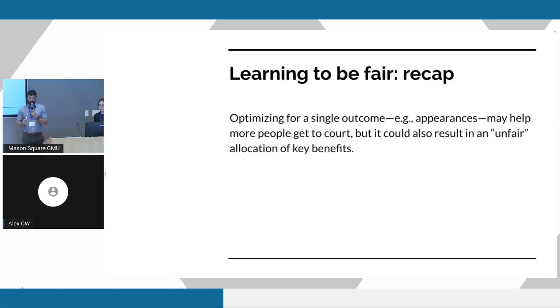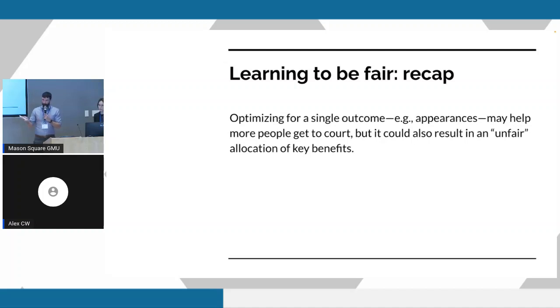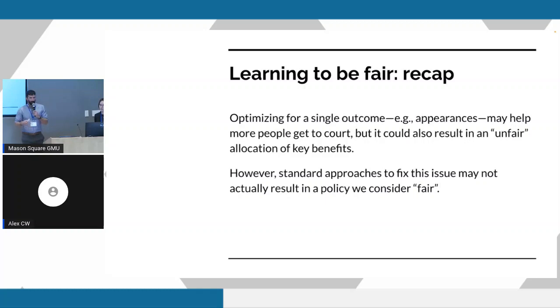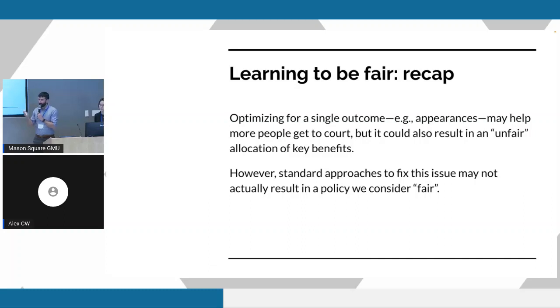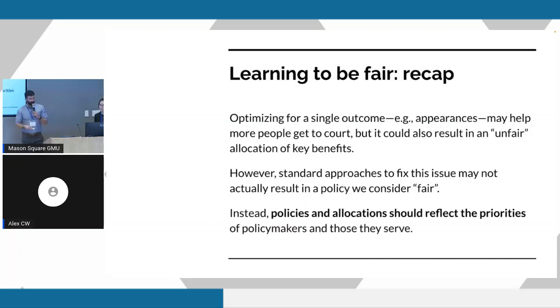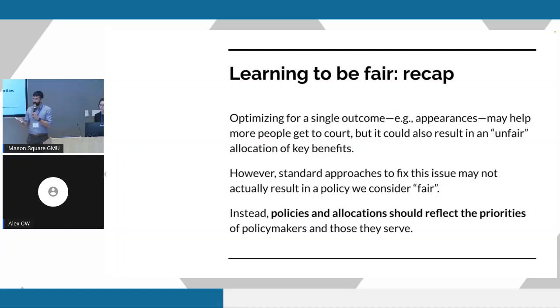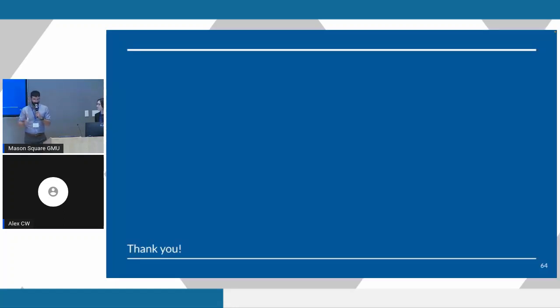So just as a recap of the presentation, I hope we've shown that if you optimize for a single outcome, like maximizing appearances, you might end up with an allocation of resources or outcomes that you really think is not ideal. But also these standard approaches that claim to fix the fairness of an algorithm might also get you an outcome that you don't prefer. The core argument of our paper is that we really hope that you see that policies, algorithms, allocations should really reflect the priorities of policymakers and those they serve. Thanks so much.